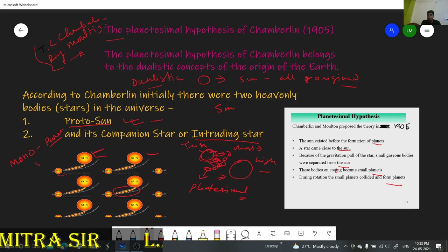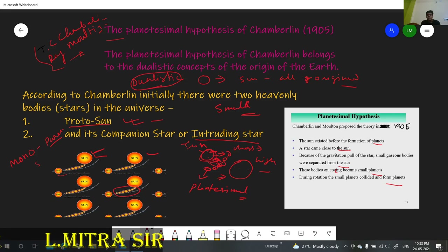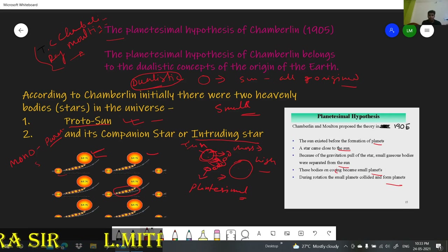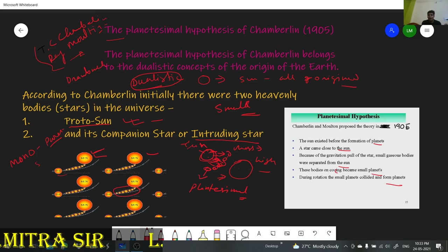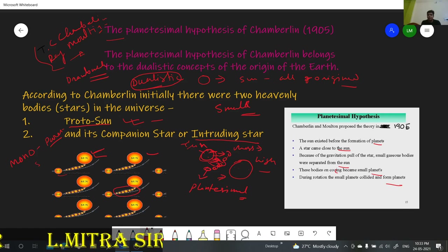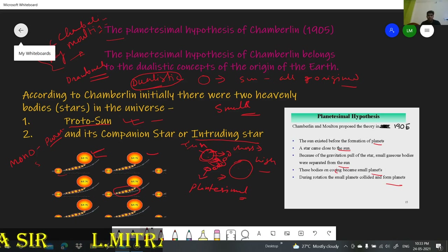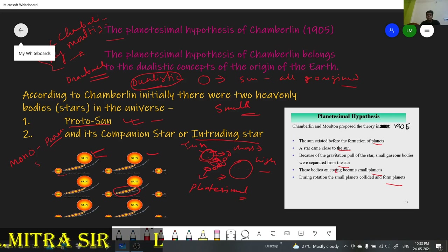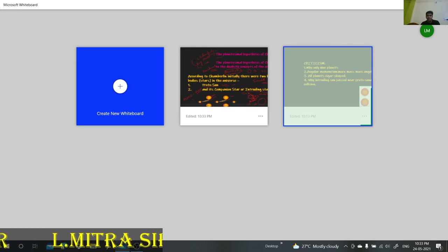This is the Planetesimal Theory — a relatively brief but important theory, and the first dualistic theory. It was far better than the previous two theories of Kant and Laplace, which had a number of drawbacks. This dualistic theory faced less criticism. However, scientists and geographers did make some criticisms regarding this theory as well.